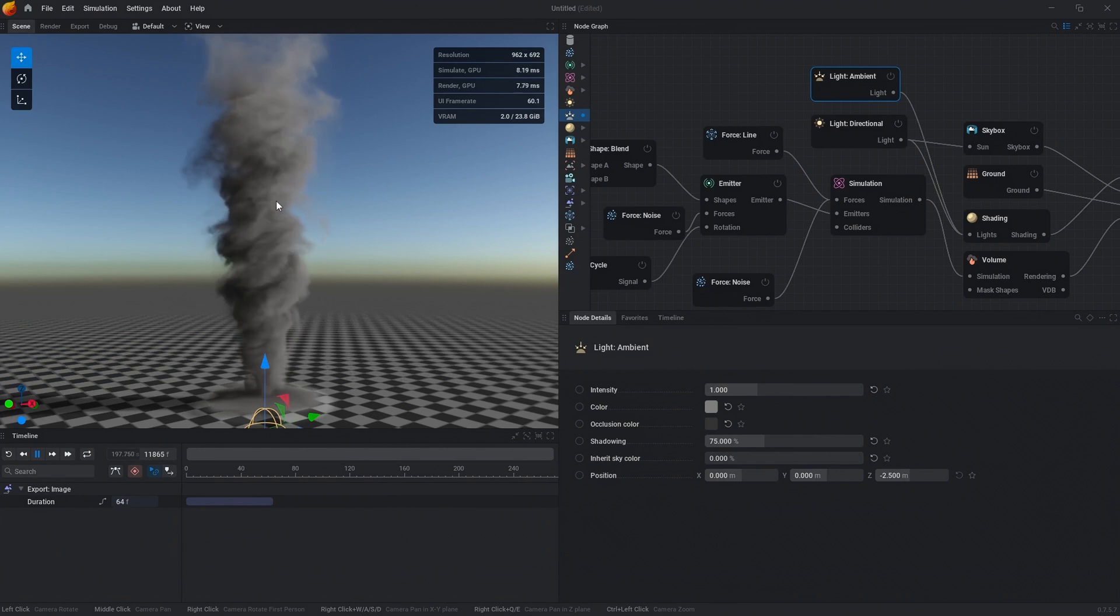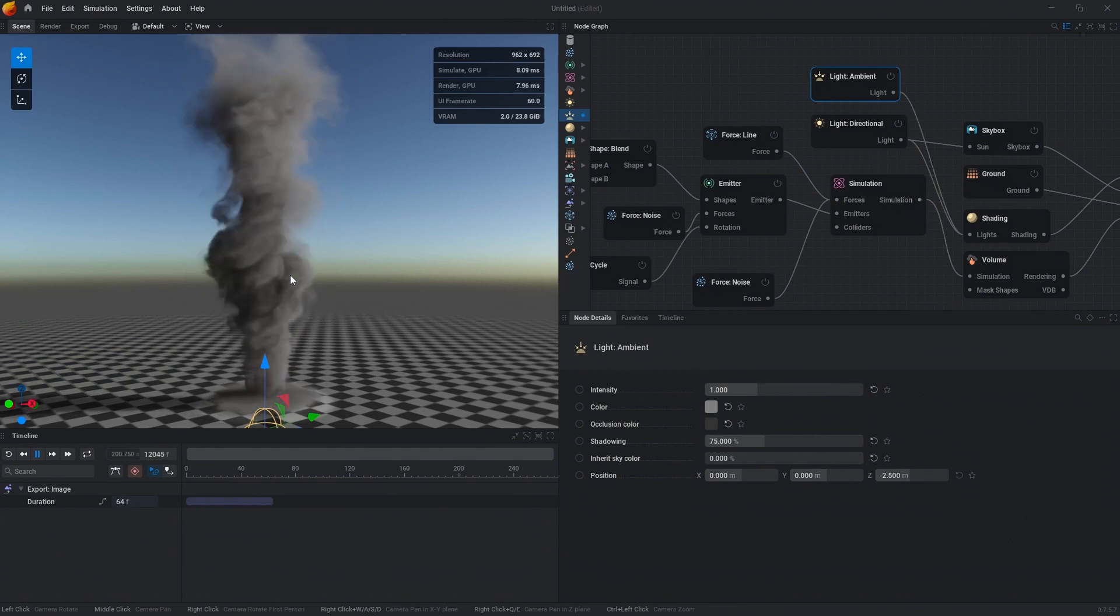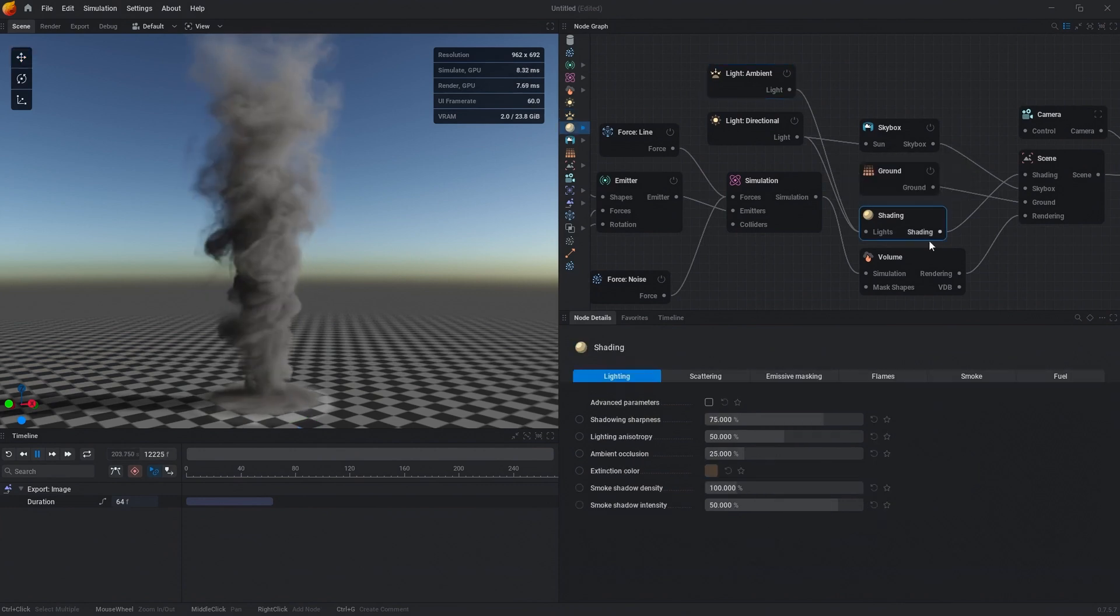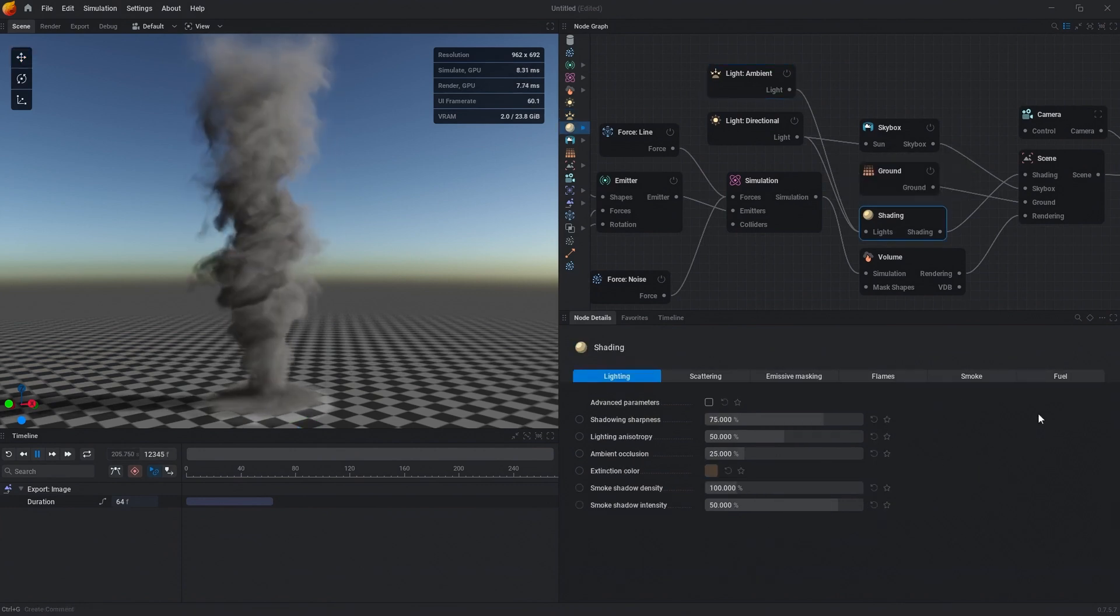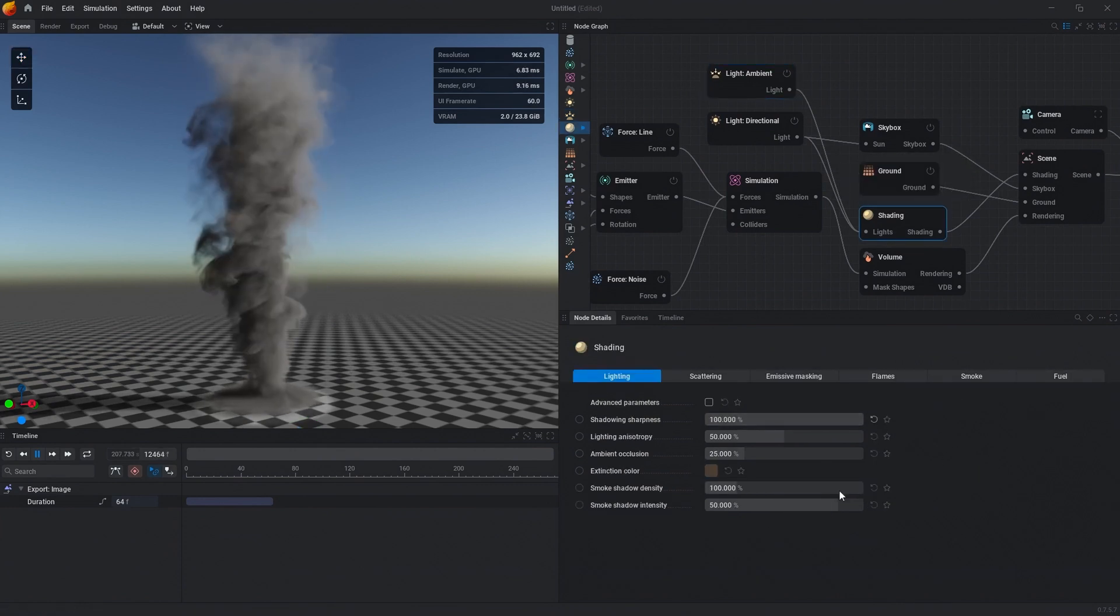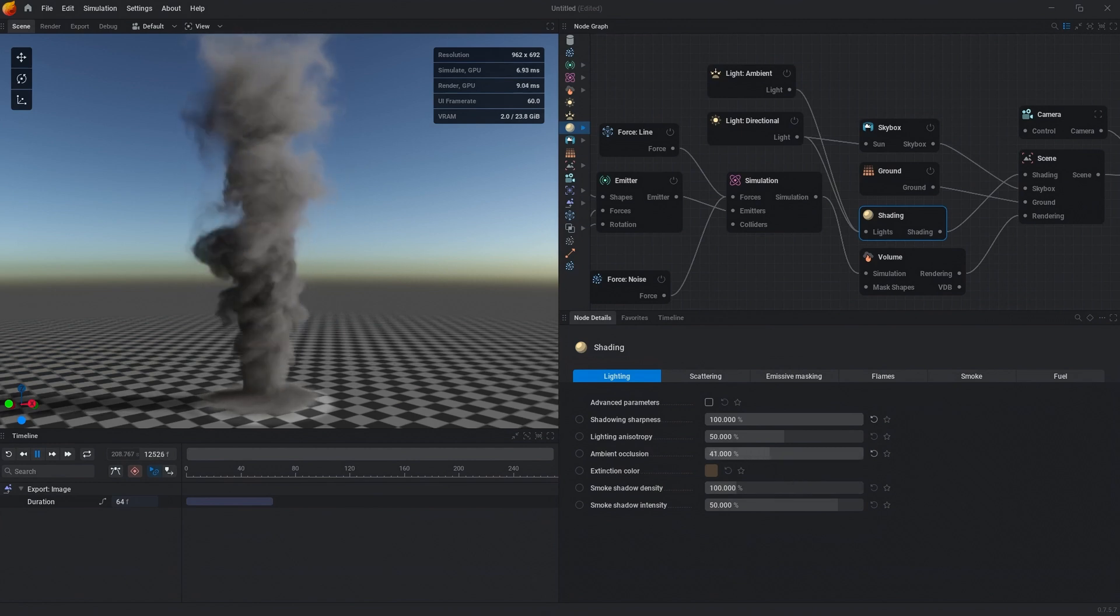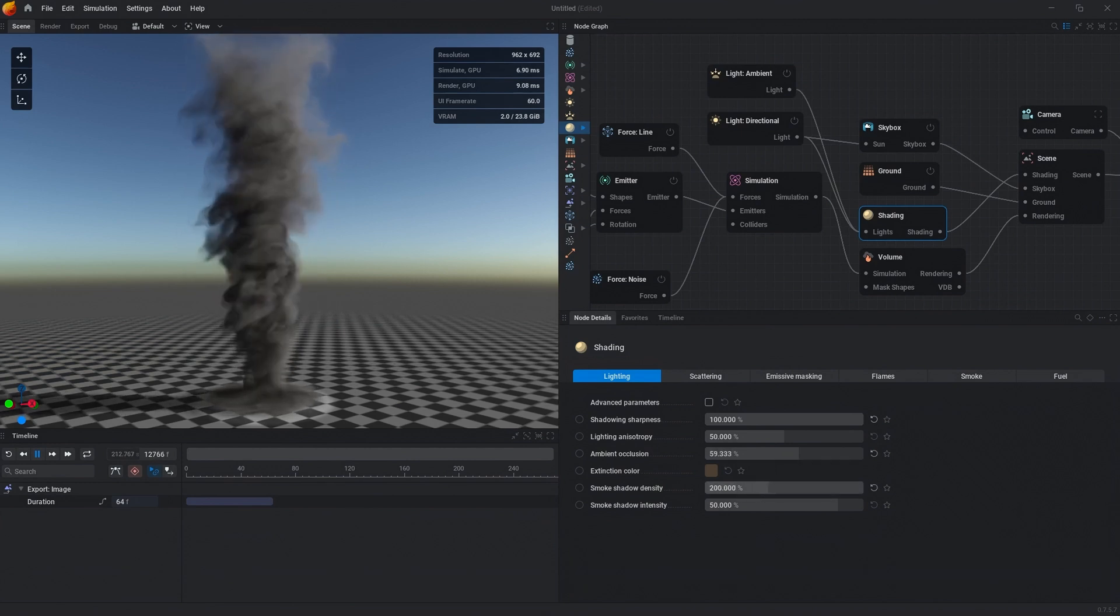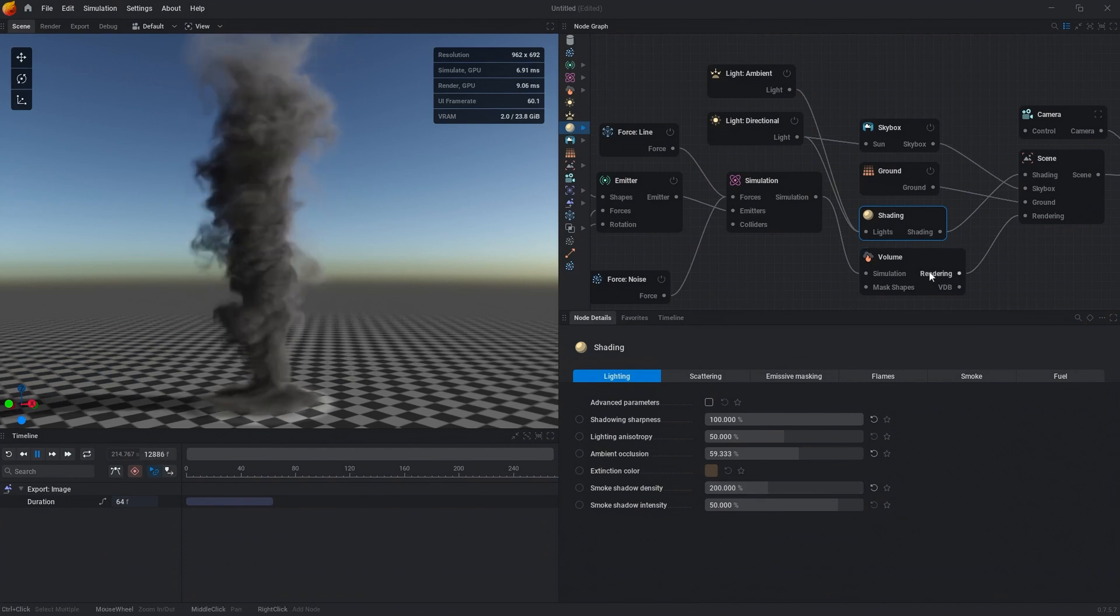Now we're seeing a better true representation of what the colors actually are as we select them. Inside the shading node, let's change our sharpness, and we're going to increase our ambient occlusion a little bit, and then we can also change our smoke shadow density maybe to 200.